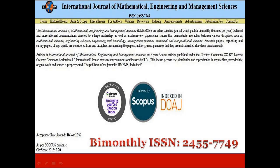Our next discussion is the International Journal of Mathematical, Engineering and Management Sciences. It is an online scientific journal that publishes technical and informal communications, covering areas of interaction between disciplines such as Mathematical Sciences, Engineering Sciences, Engineering and Technology, Management Sciences, and Numerical and Computational Sciences. The publication frequency is bi-monthly and the publisher is IJMEMS, India.